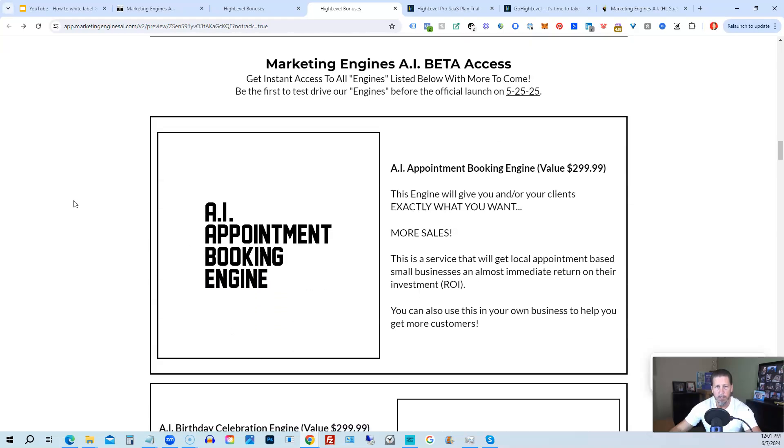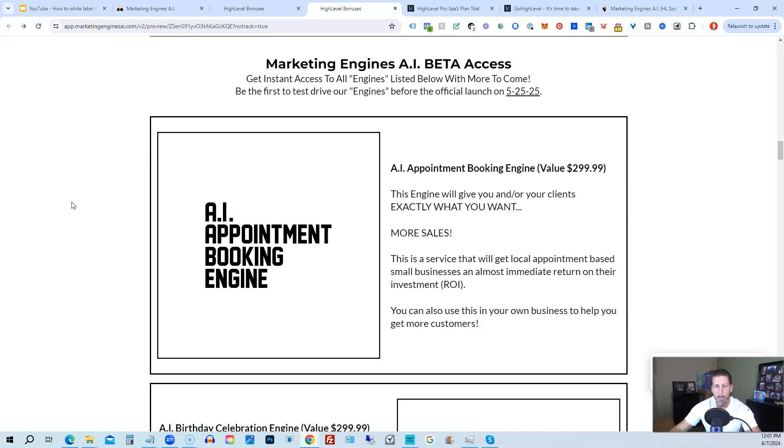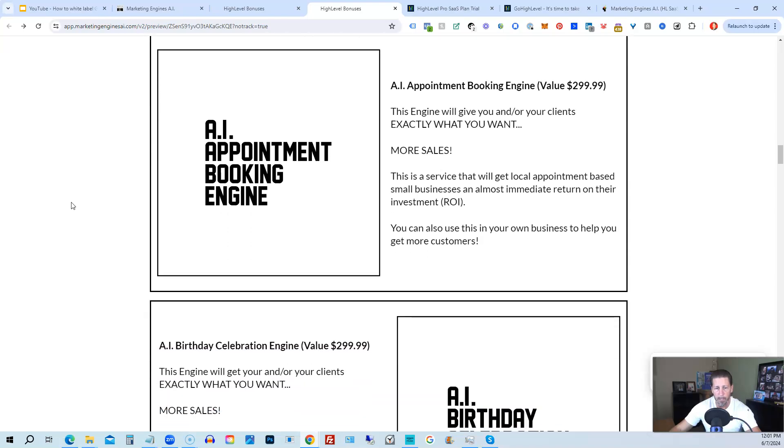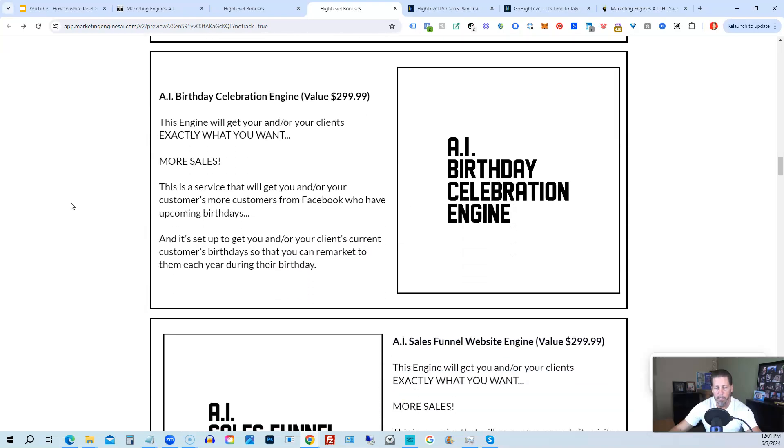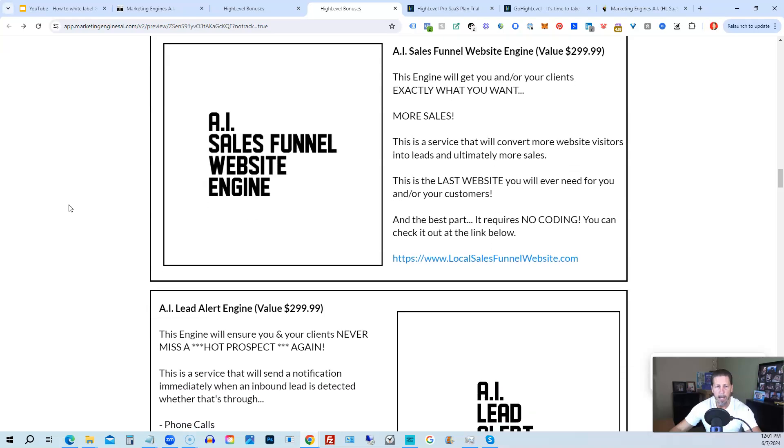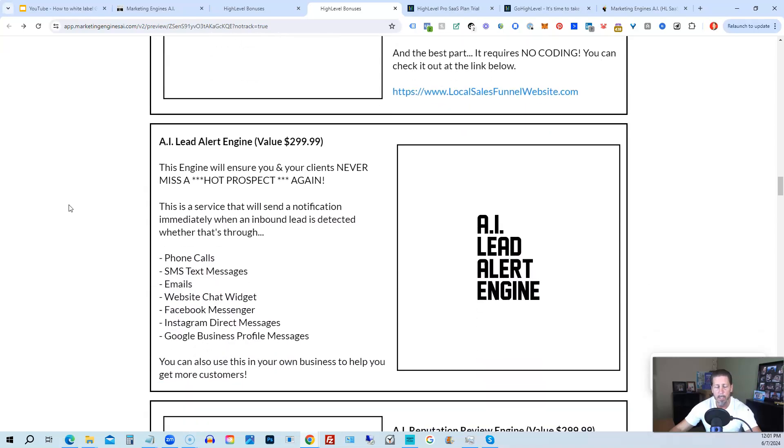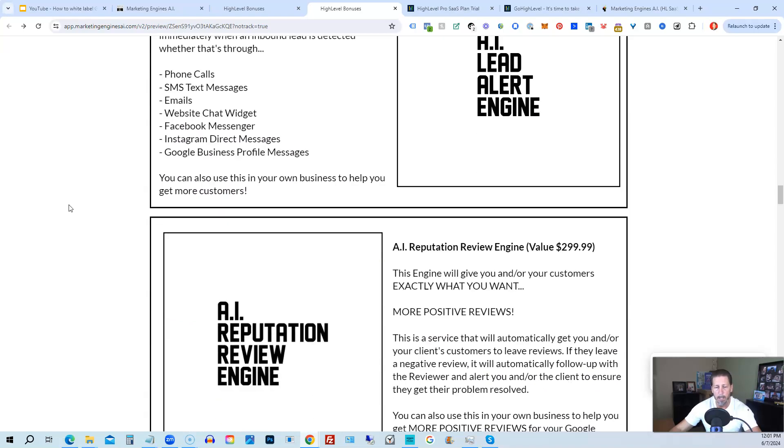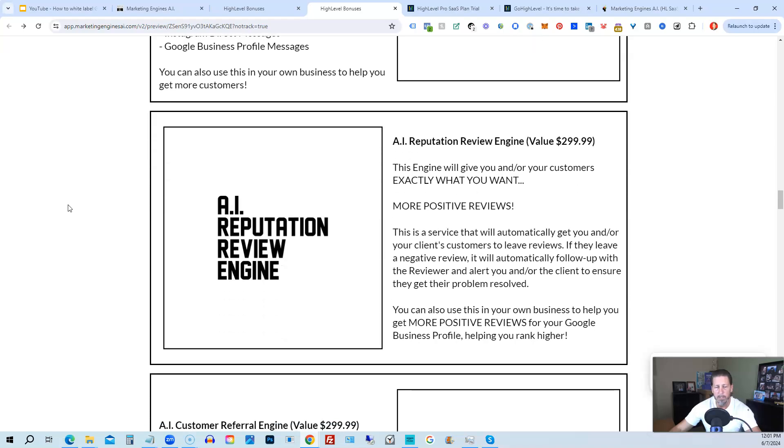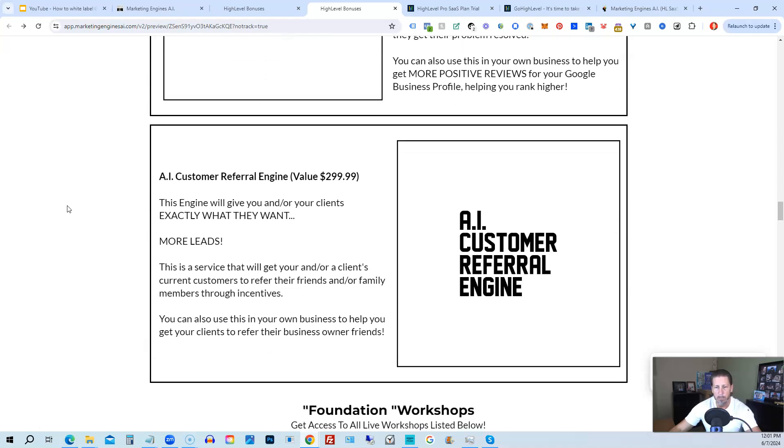From there, you're also going to get access to my Marketing Engines AI, various proprietary engines that I am building out in my Marketing Engines AI SaaS. You can get beta access to these. So the only ones that are going to be getting access to these before Marketing Engines AI actually officially launches on 5-25-25 are those who sign up through my affiliate link or Marketing Engines AI at this point as beta access users. So you're going to get access to the AI appointment booking engine, the AI birthday celebration engine, the AI sales funnel website engine, the AI lead alert engine, the AI reputation review engine, the AI customer referral engine, plus there's going to be several more of these engines added to Marketing Engines AI platform in the coming weeks and months ahead.